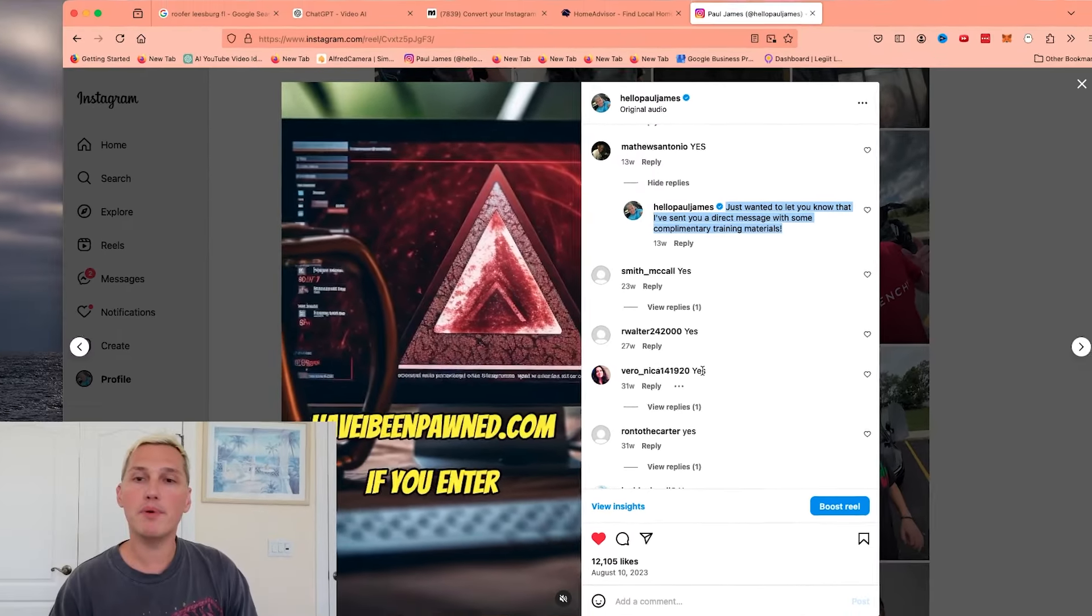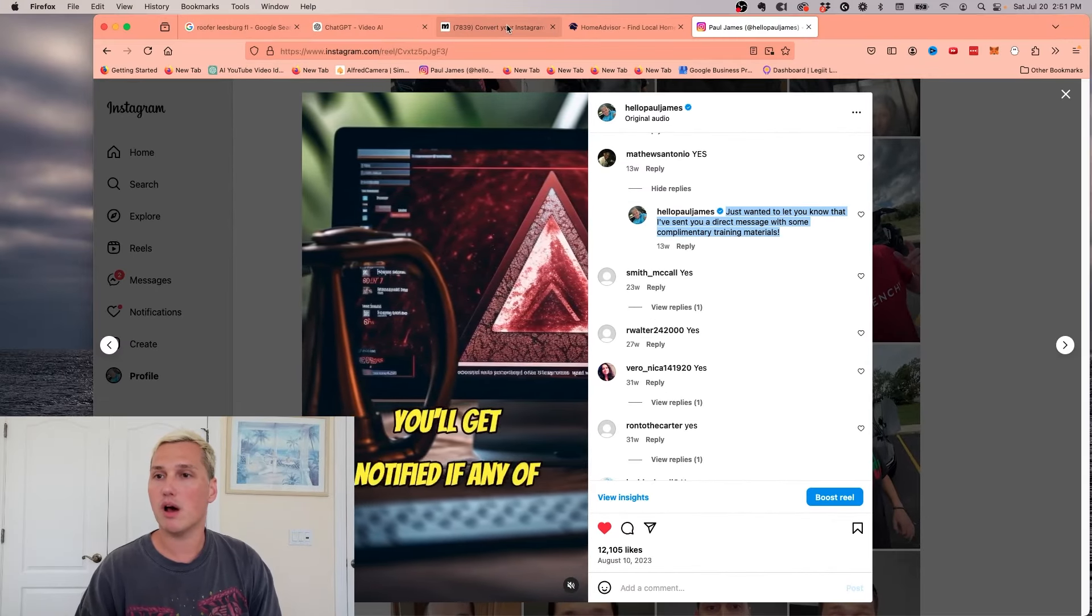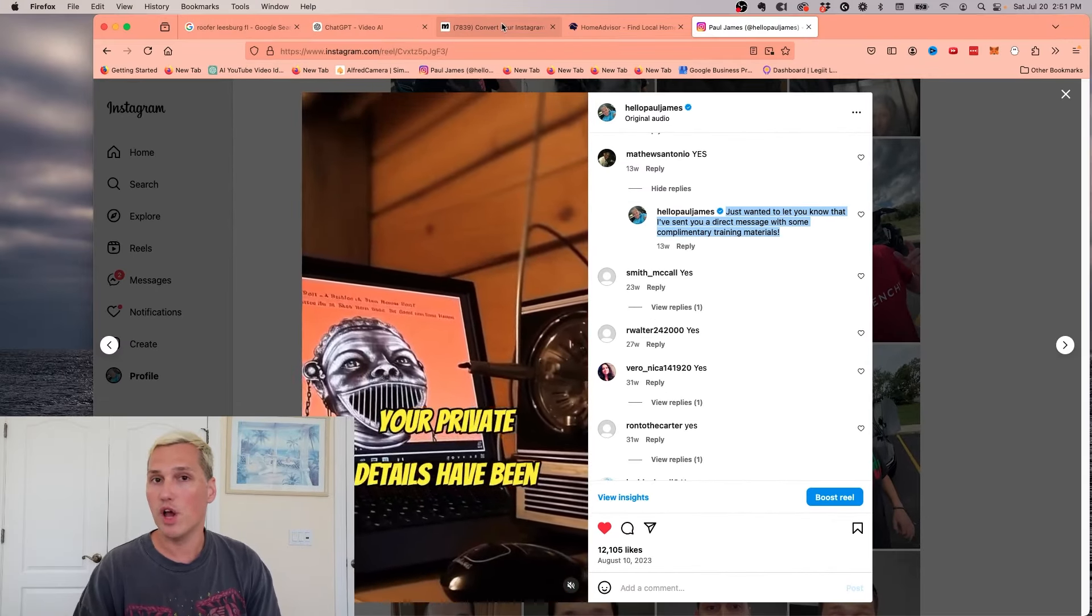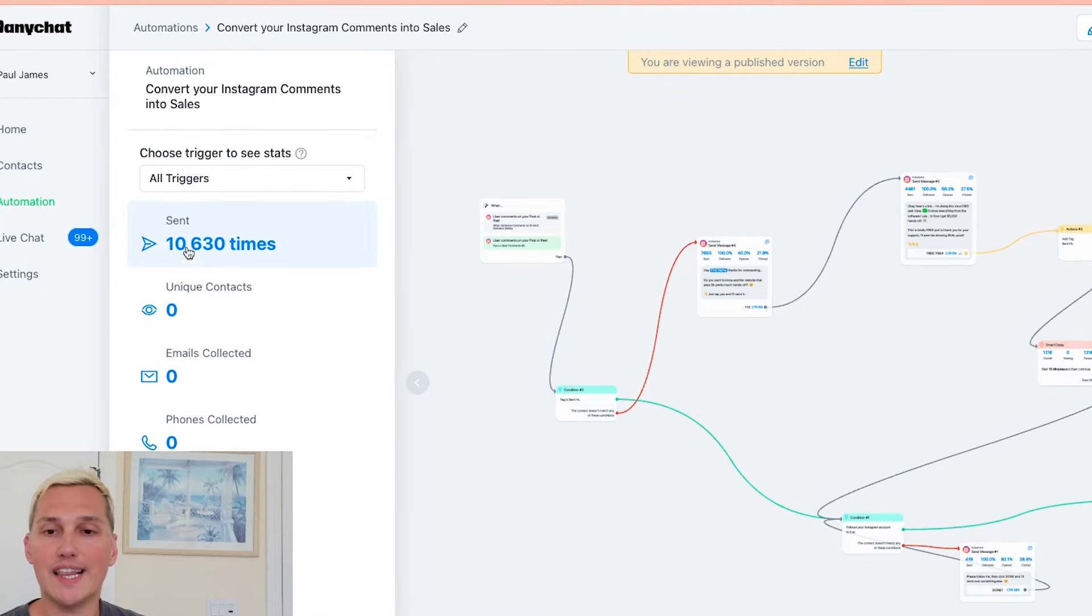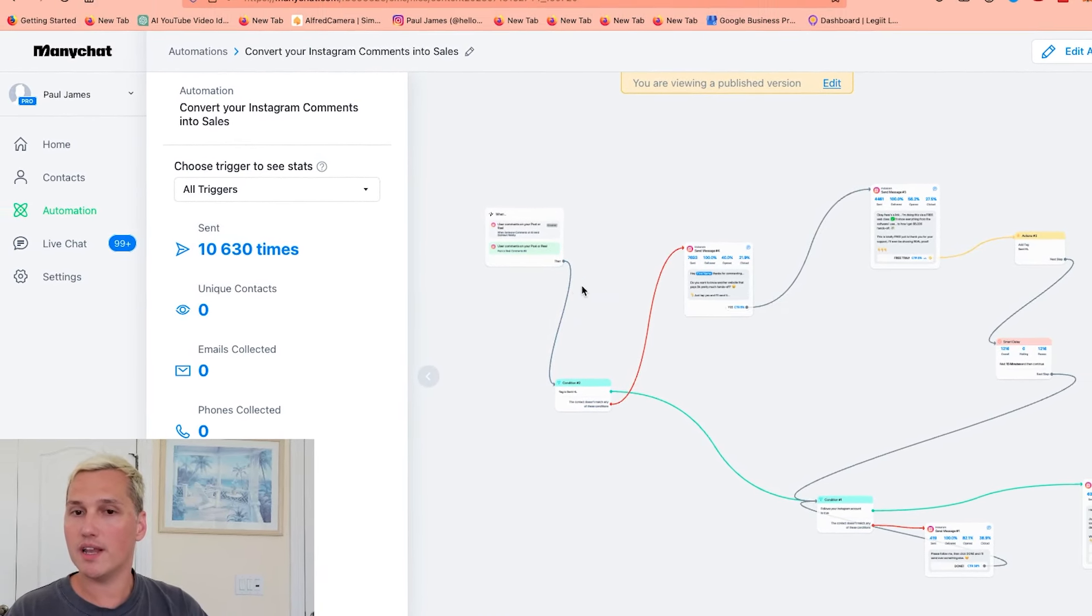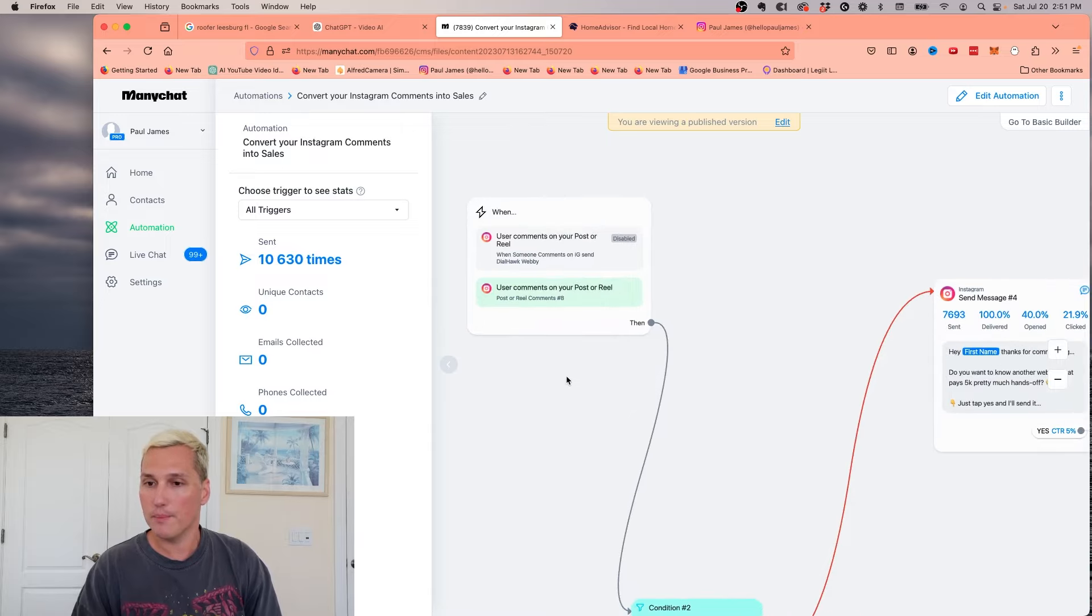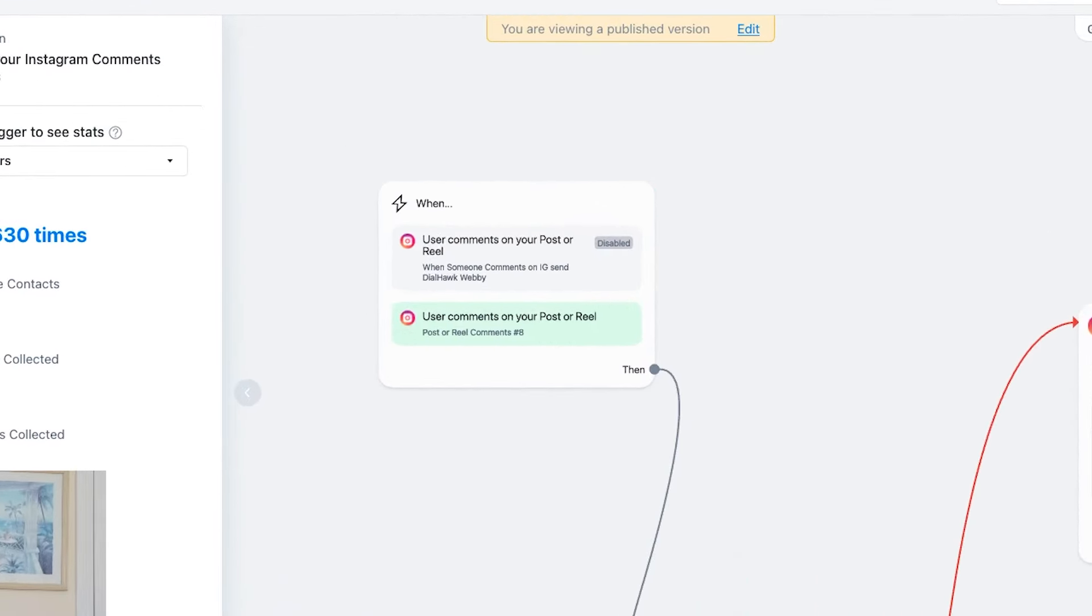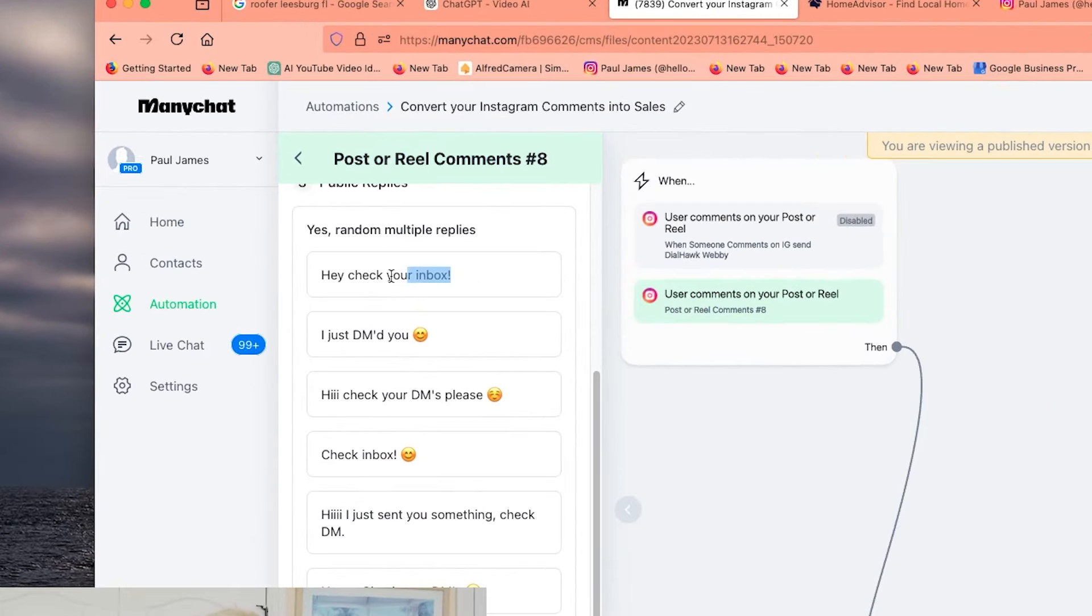So you're probably wondering how I do that. The way I do that is with a software, another AI software called ManyChat. And this is an example of that. You can see in this example, I generated over 10,630 leads. And what it does is it's just a flow. And this is how the flow looks. You go into ManyChat under automations and you're going to say, when the user comments on a post in Reels, I send them a reply that looks something like this.